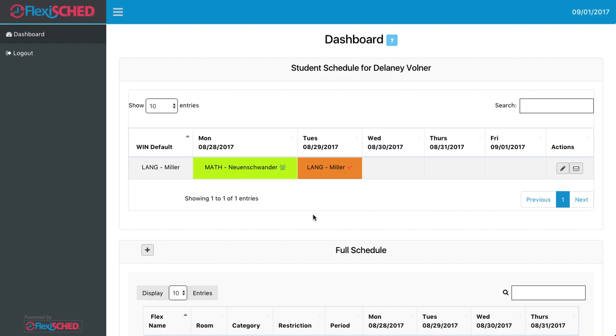Scheduling Flex classes through FlexiSched. After logging into your FlexiSched account, your dashboard will show the classes that you have for the upcoming week. Each day throughout the week will offer different FlexiSched classes for you to sign up for.